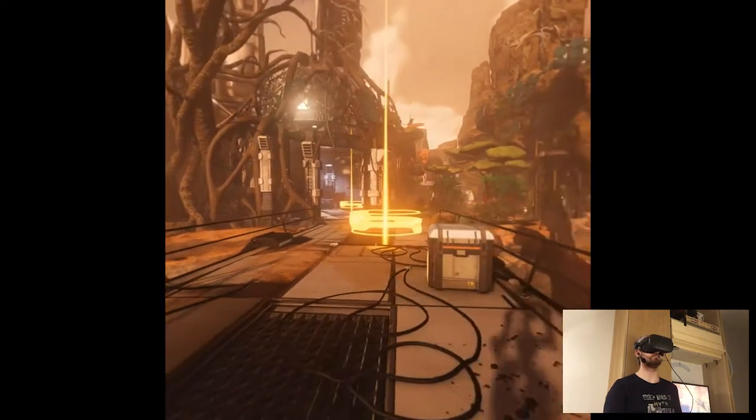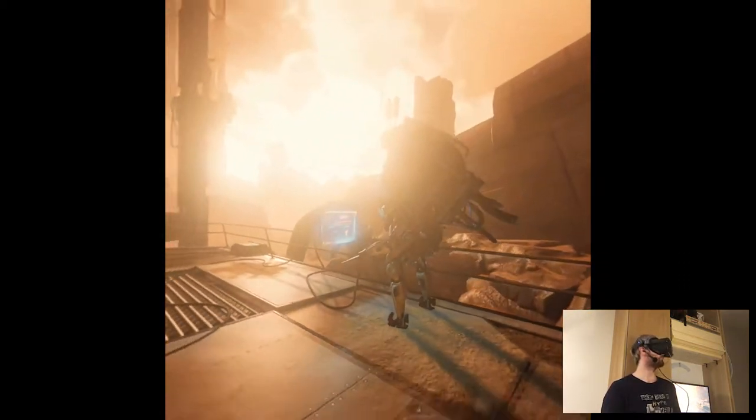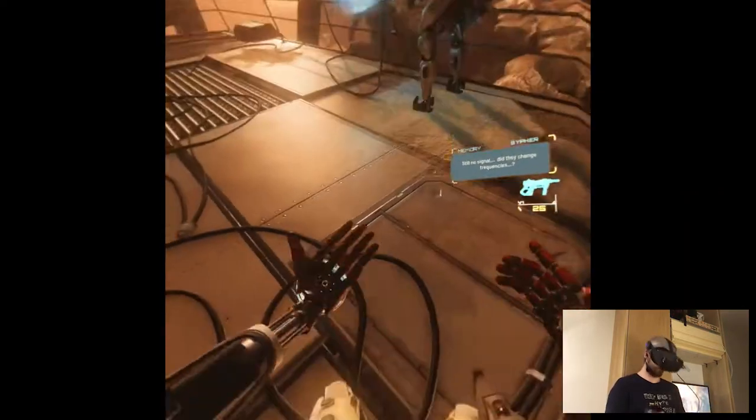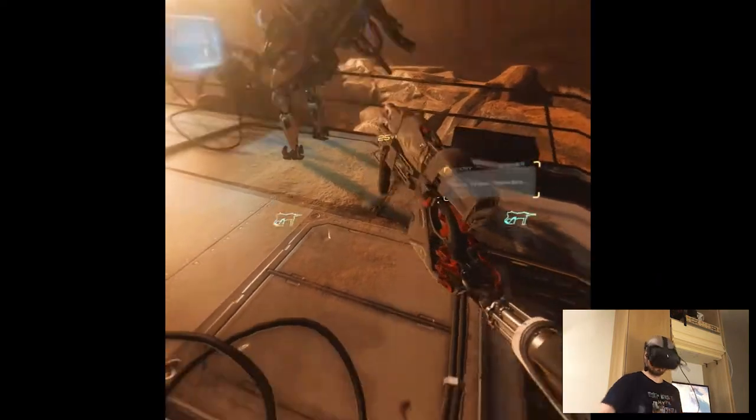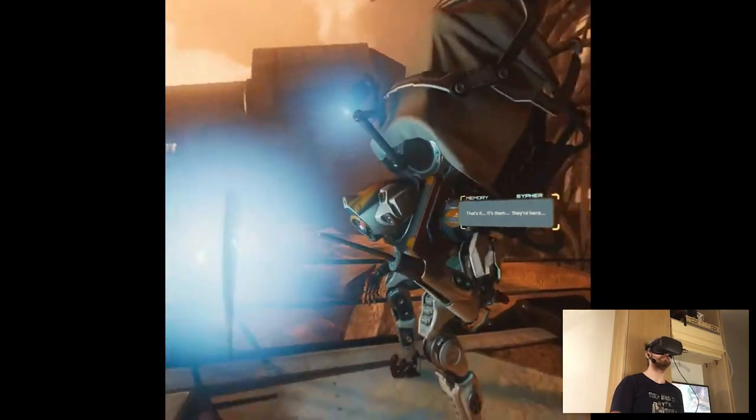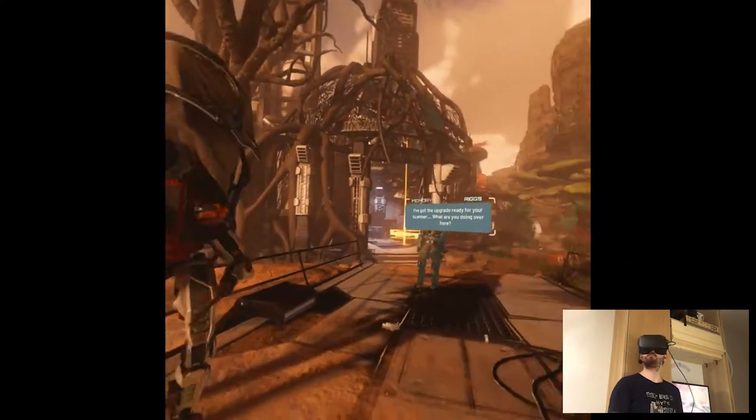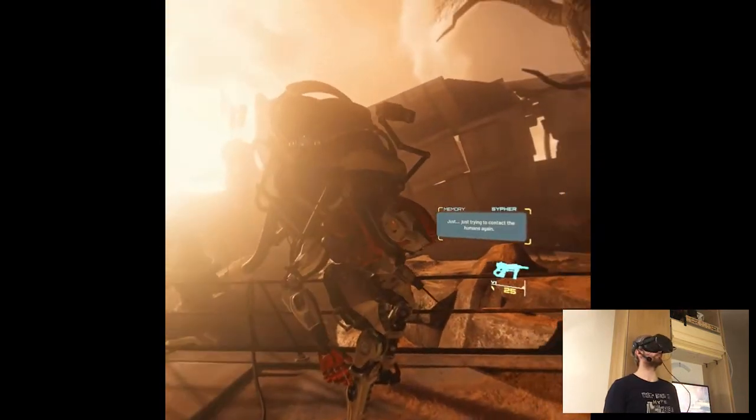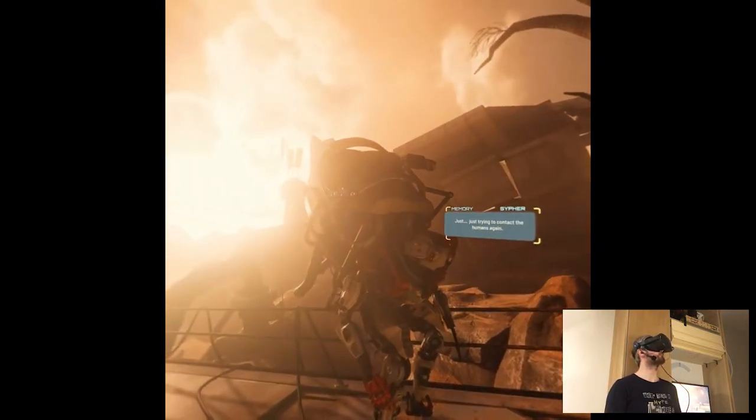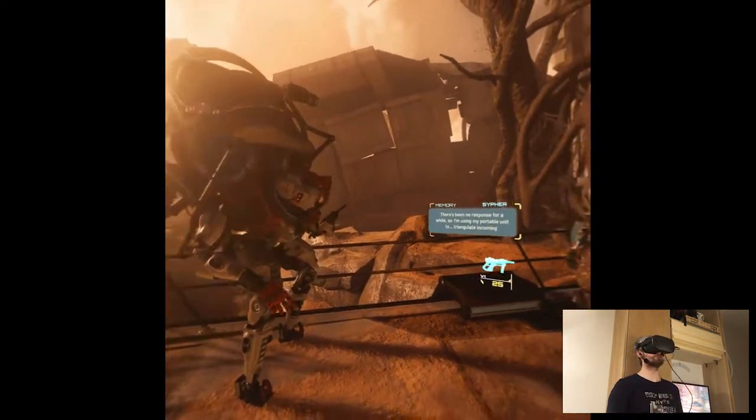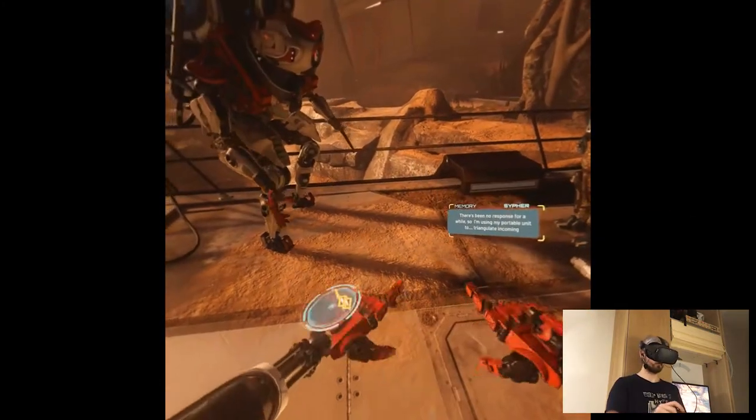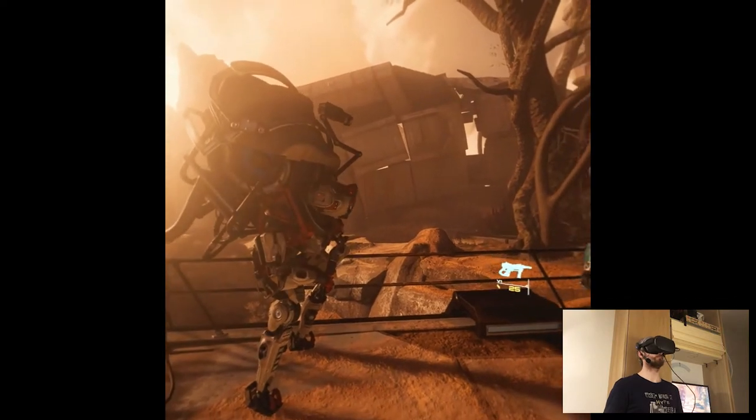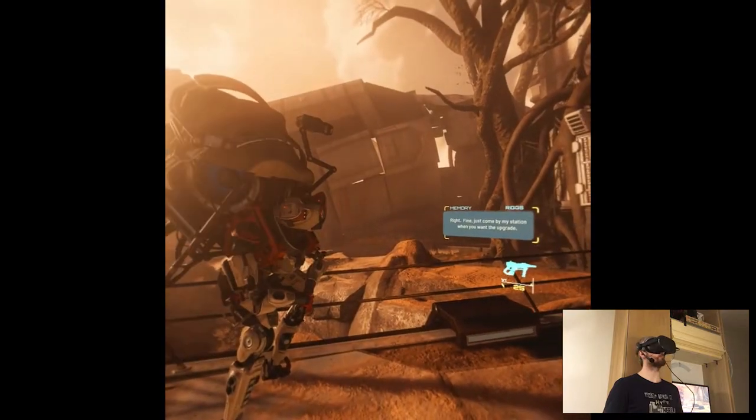Anyways let's just go back to the controls and just go back to the game. What the hell? Who are you? What are you doing over here? Just I'm just trying to contact the humans again. Why aren't you using the comm station? There's been no response for a while so I'm using my portable unit to triangulate incoming gamma signals. Right fine, just come by my station when you want the upgrade.